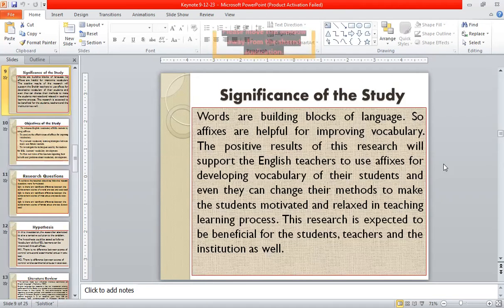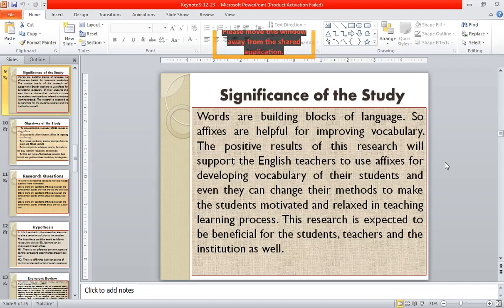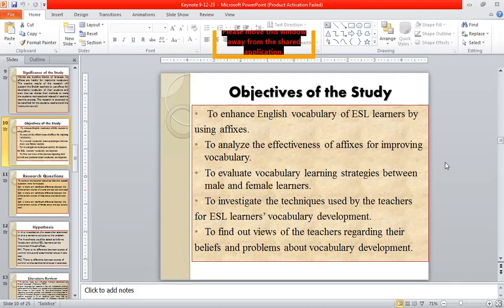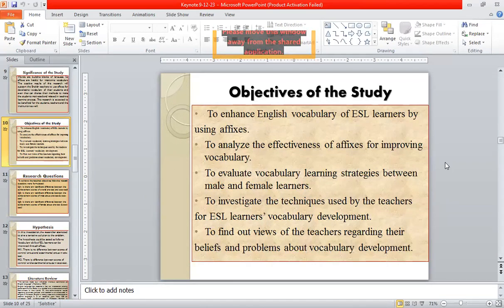Regarding the significance of the study, basically words are the building blocks of language, so affixes are helpful for improving vocabulary. The positive results of this research will support English teachers to use affixes for developing vocabulary of their students, and they can change their methods to make students motivated and relaxed in the teaching-learning process. This research is expected to be beneficial for the students, teachers, and the institution as well. The objectives of the study were: to enhance English vocabulary of ESL learners by using affixes; to analyze the effectiveness of affixes for improving vocabulary; to evaluate vocabulary learning strategies between male and female learners; to investigate the techniques used by teachers for ESL learners' vocabulary development; and to find out views of teachers regarding their beliefs and problems about vocabulary development.